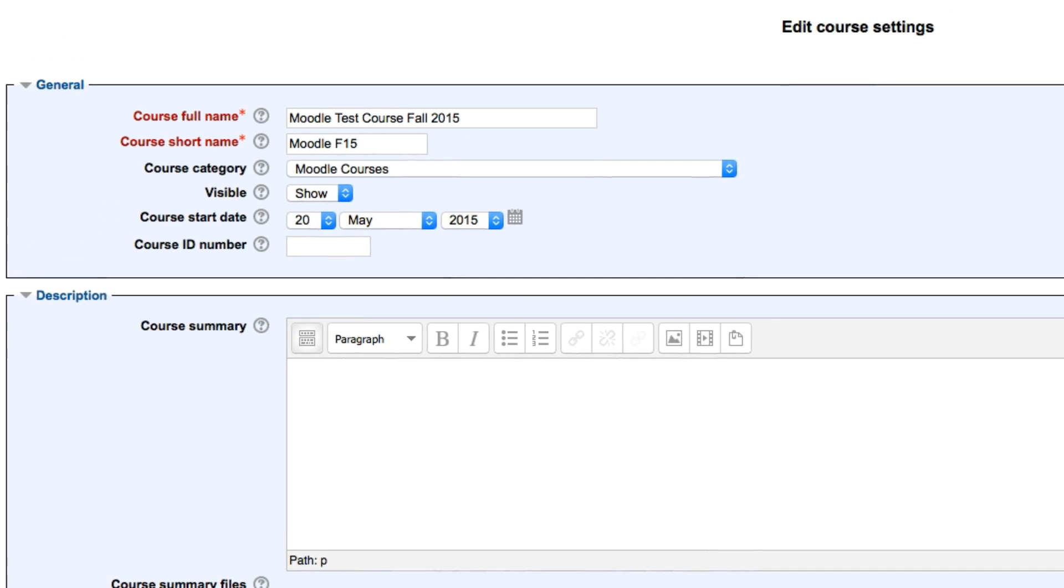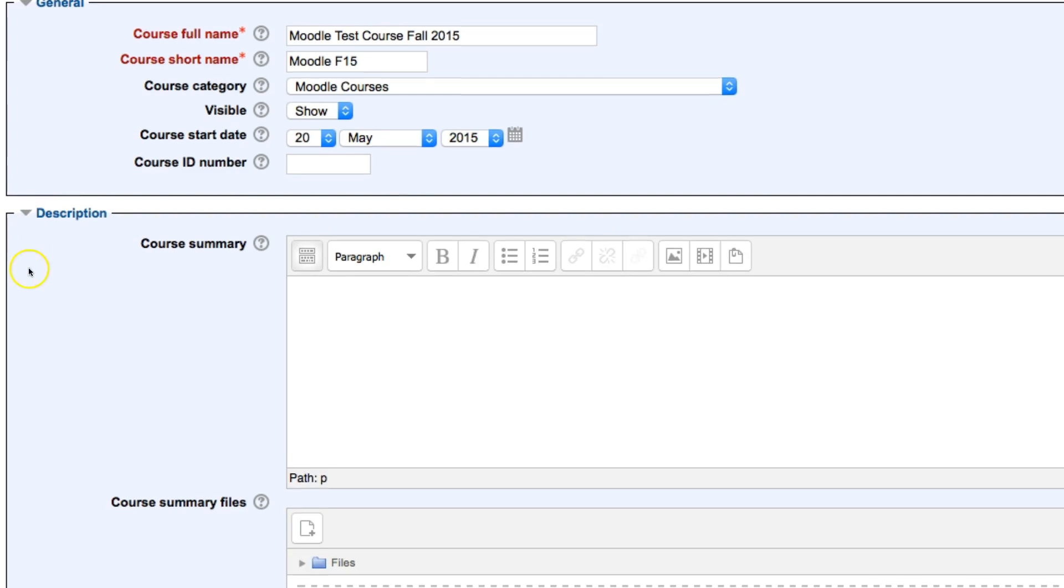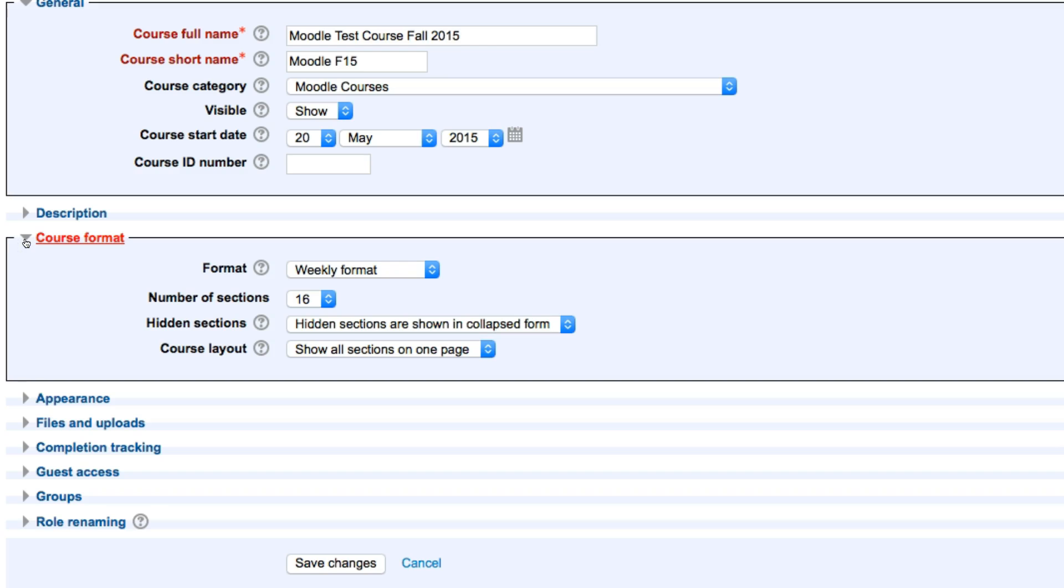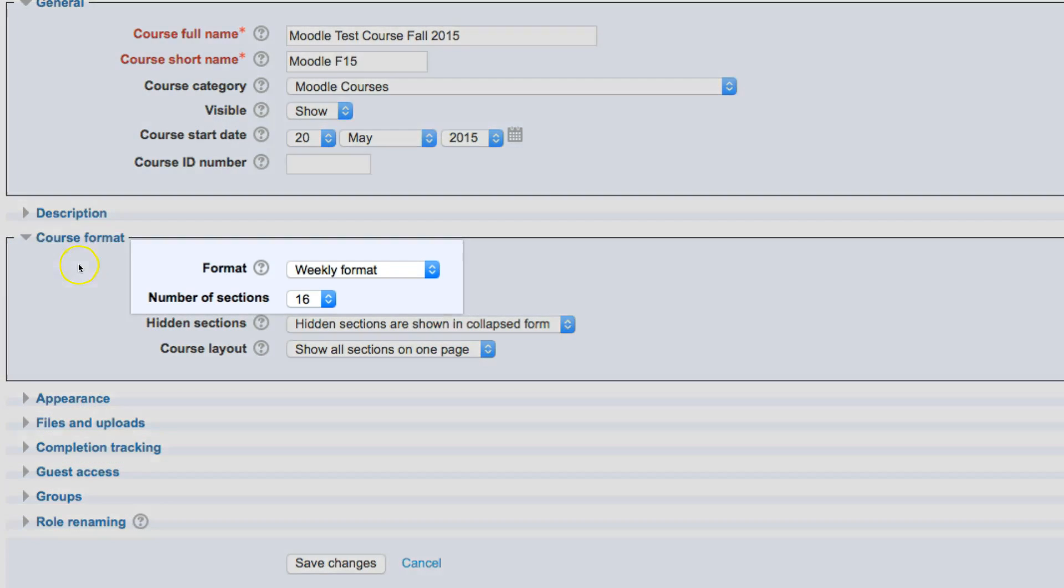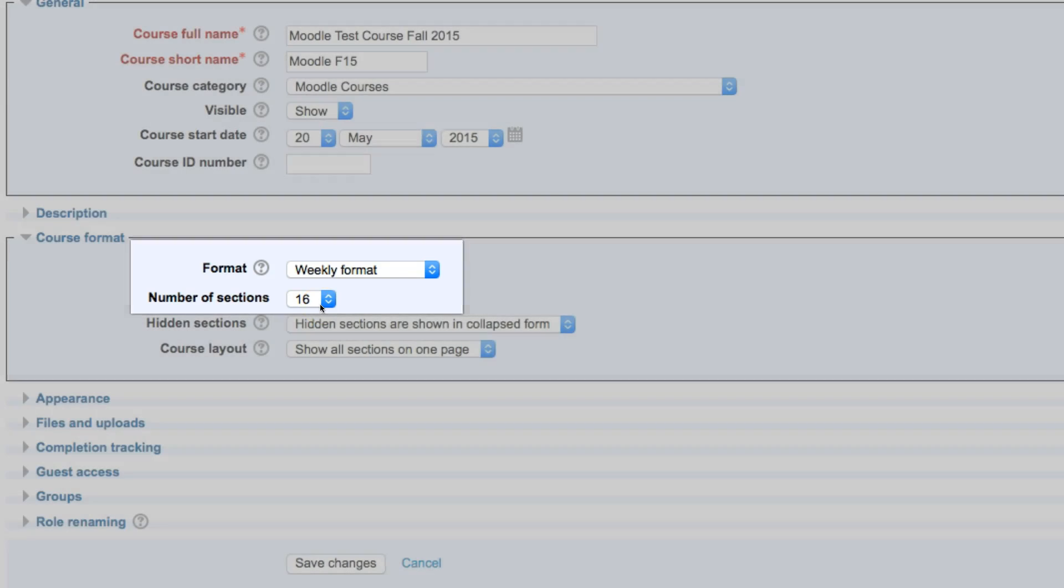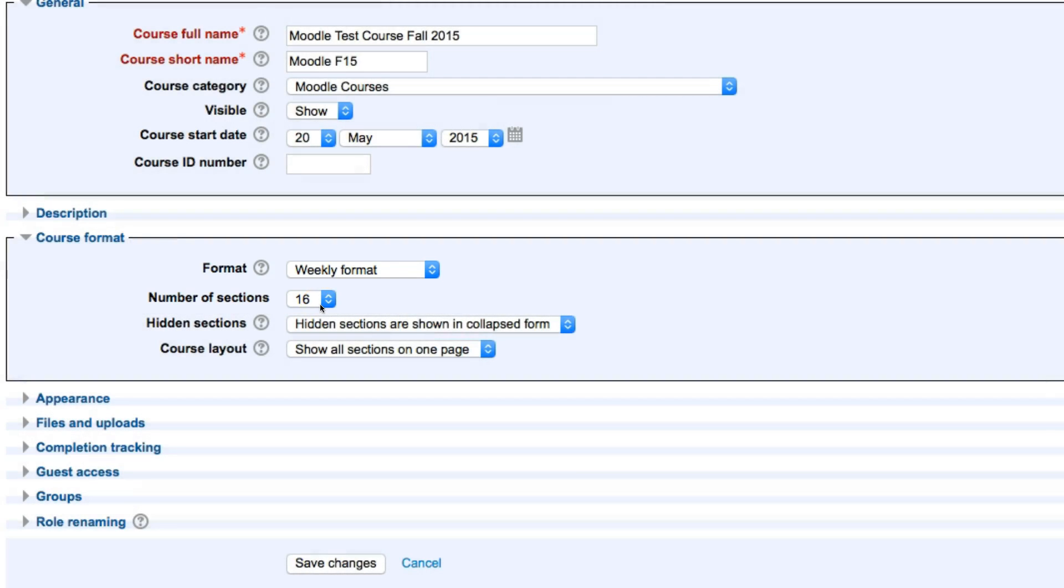Now, under Edit Settings is going to have general information and a bunch of other different tabs here. We're going to expand the course format option. Within here, you'll see that it's a weekly format set to 16 weeks. That's the default.